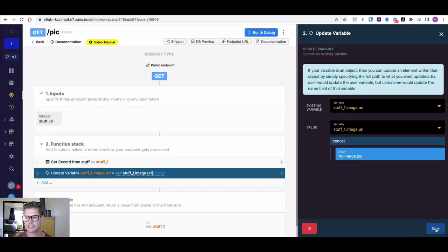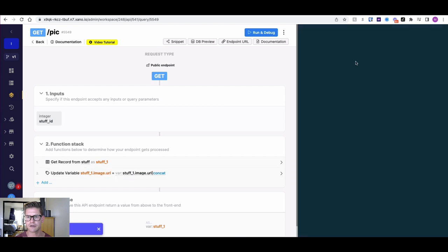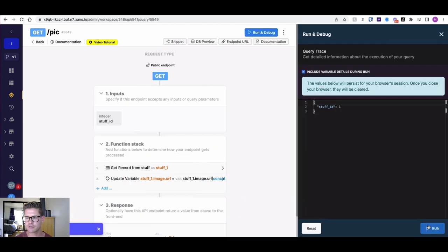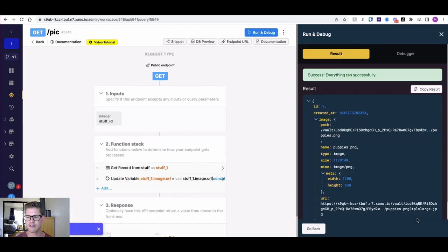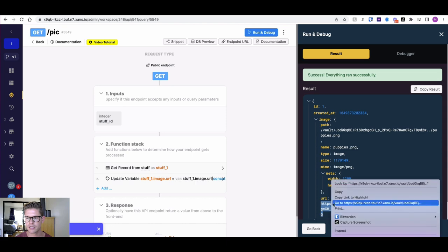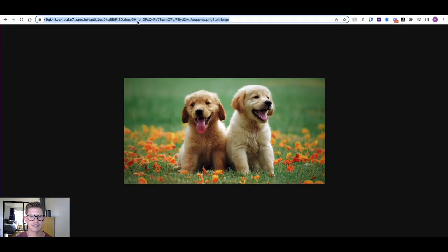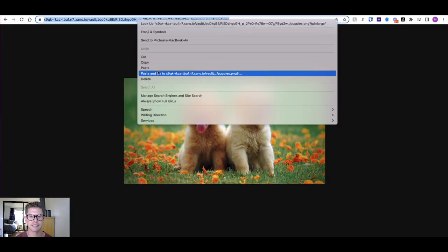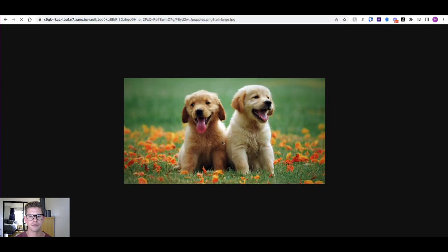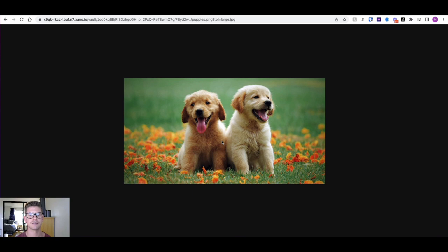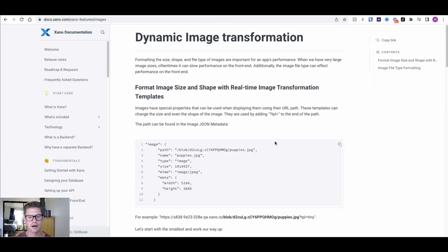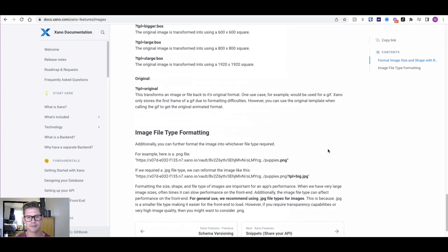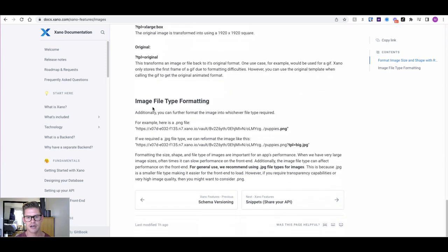What we can just do here is I can just append at the end JPG here. When we go ahead and run this again, we'll see that is now on the end of the URL. If we go ahead and just copy that, and I come back to this other tab and just paste that in and go, you'll see that even loaded a little quicker, because it's a JPG. JPG is actually recommended. You can see that down here in our documentation about image file formatting.